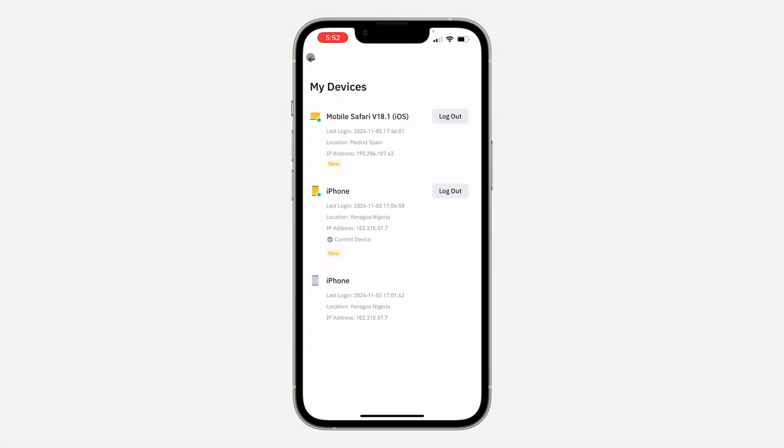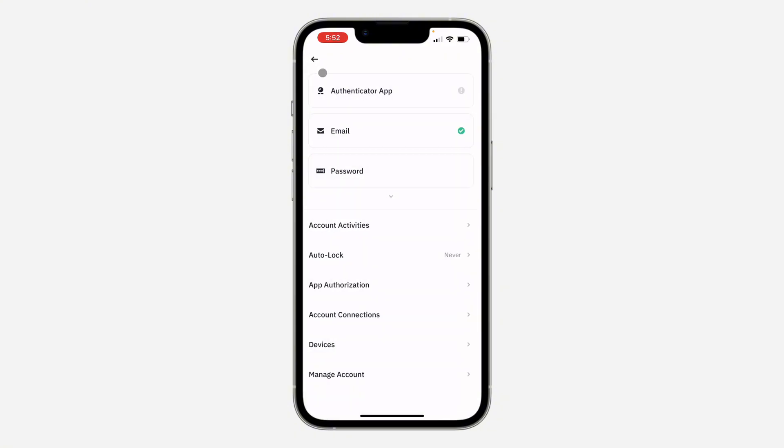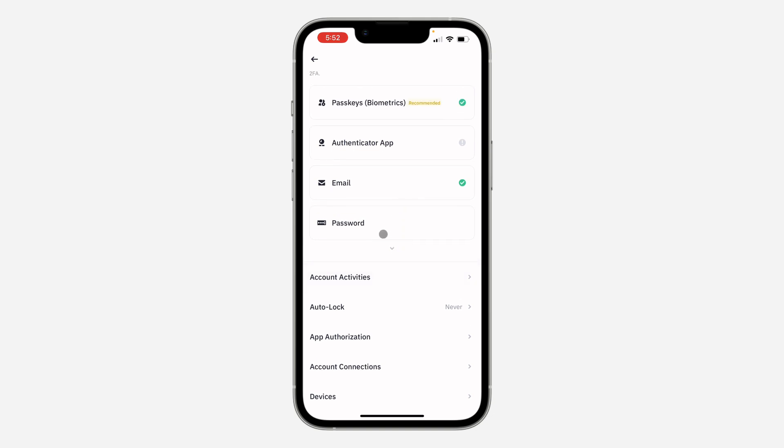If you notice a lot of devices that you don't recognize, you should also change your password, because the person could still have access to your account.